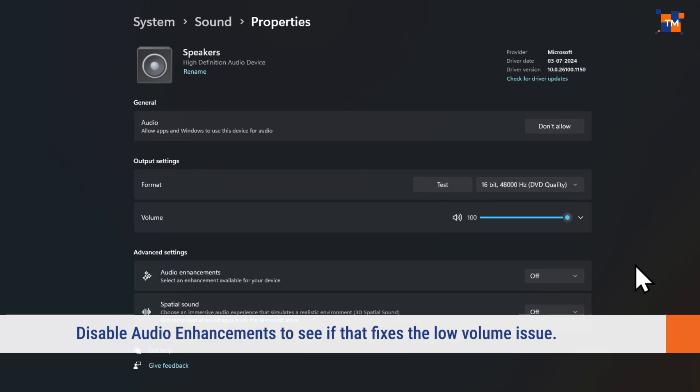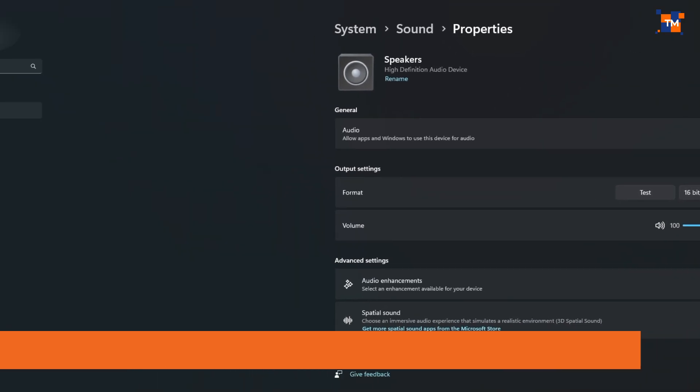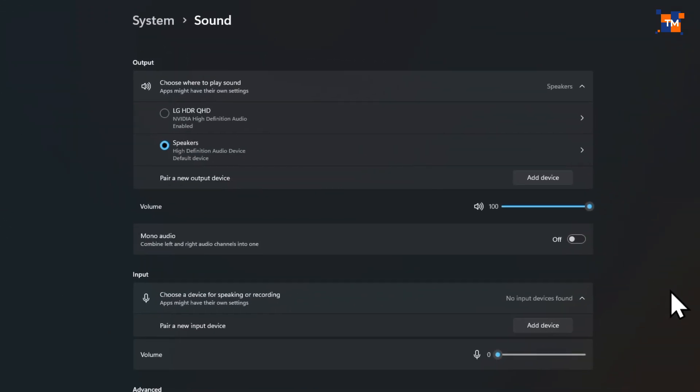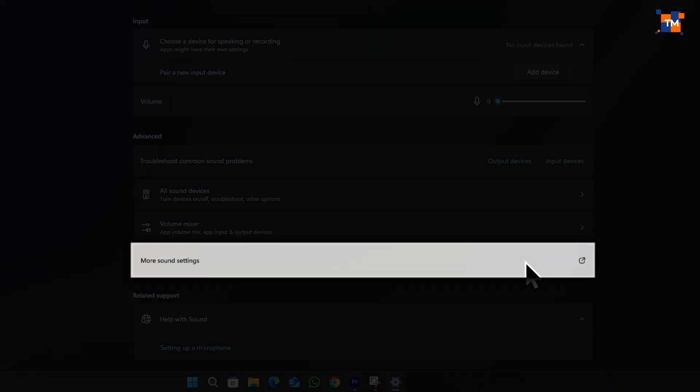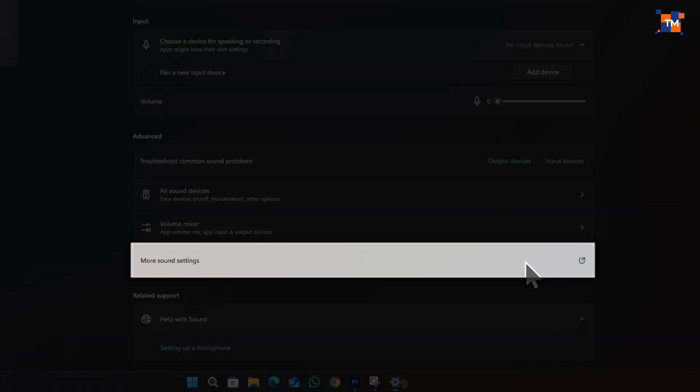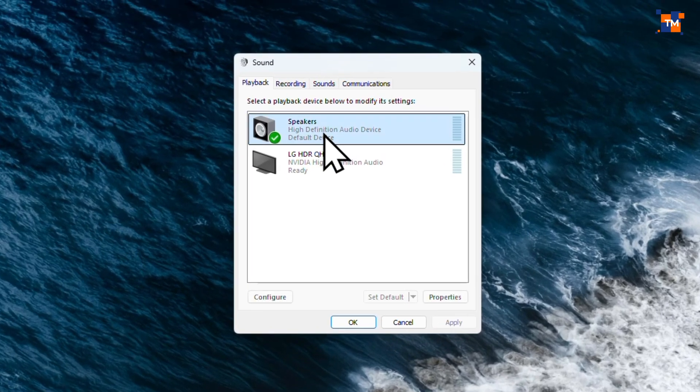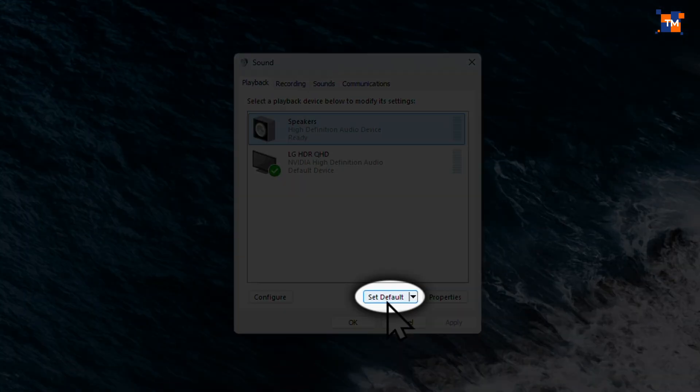Now, head back to the previous menu by clicking on the Back button. Scroll down and click on More Sound Settings. Make sure that the speakers are selected as default by selecting the speakers and clicking here.